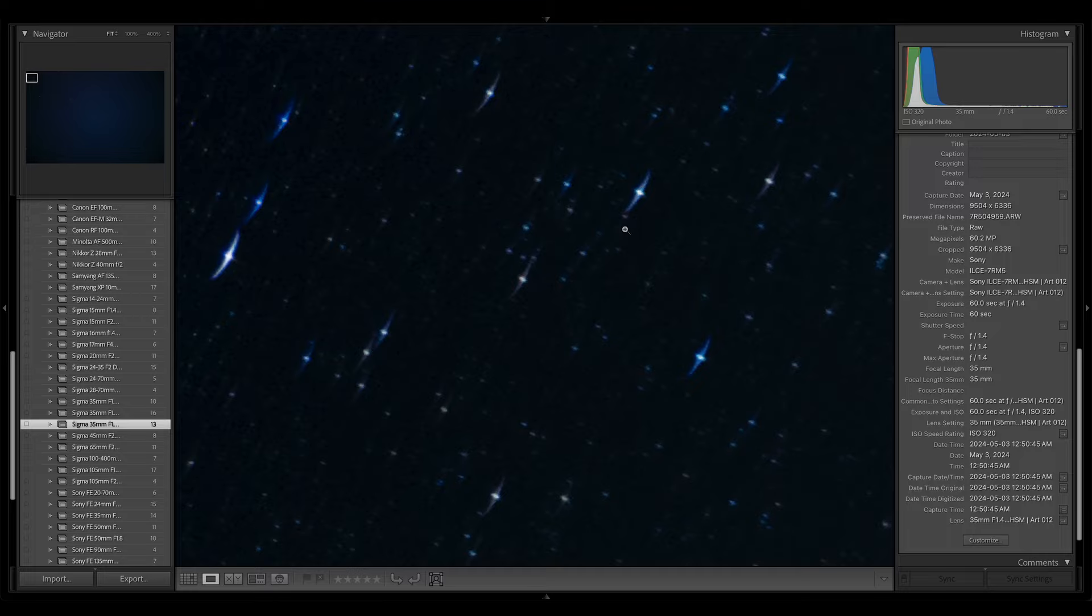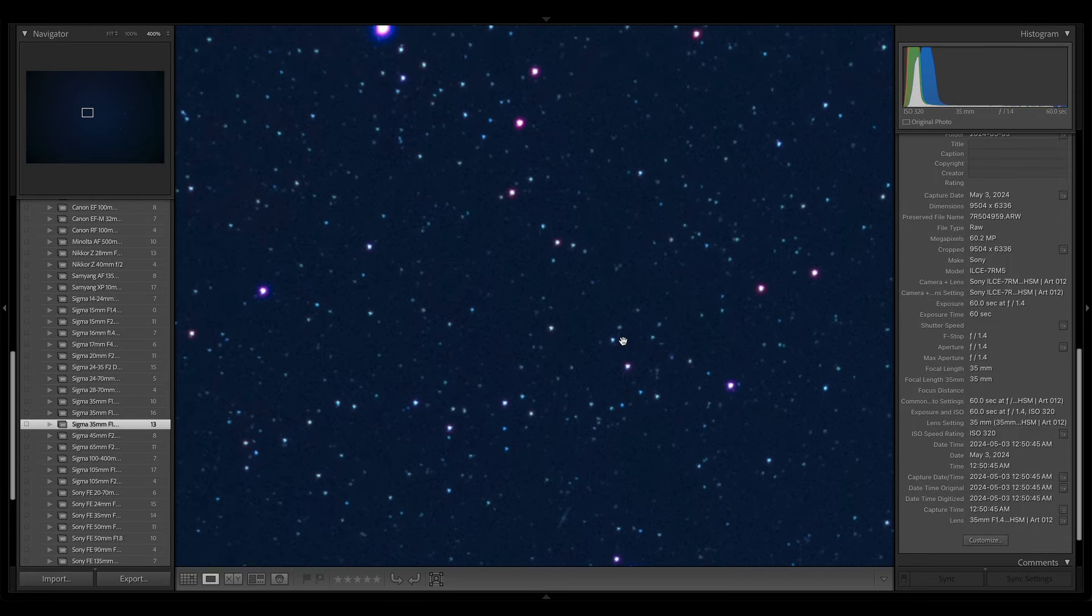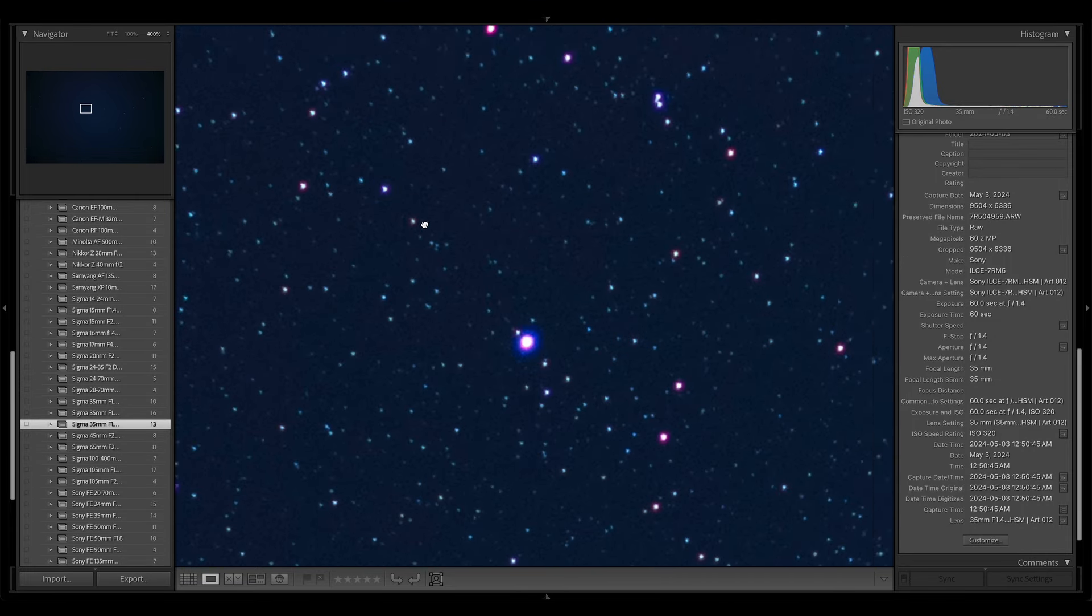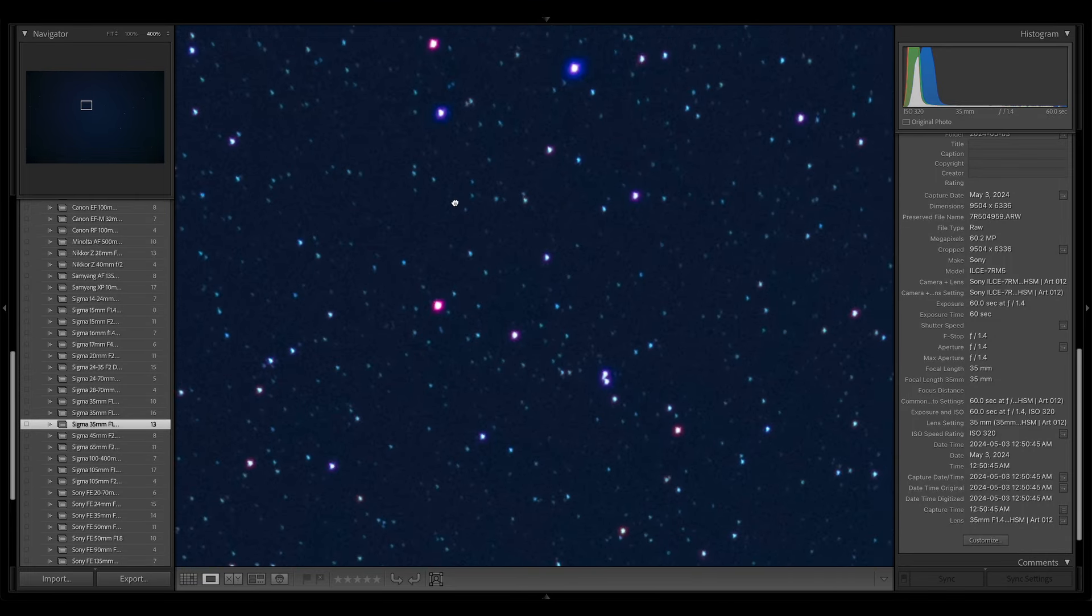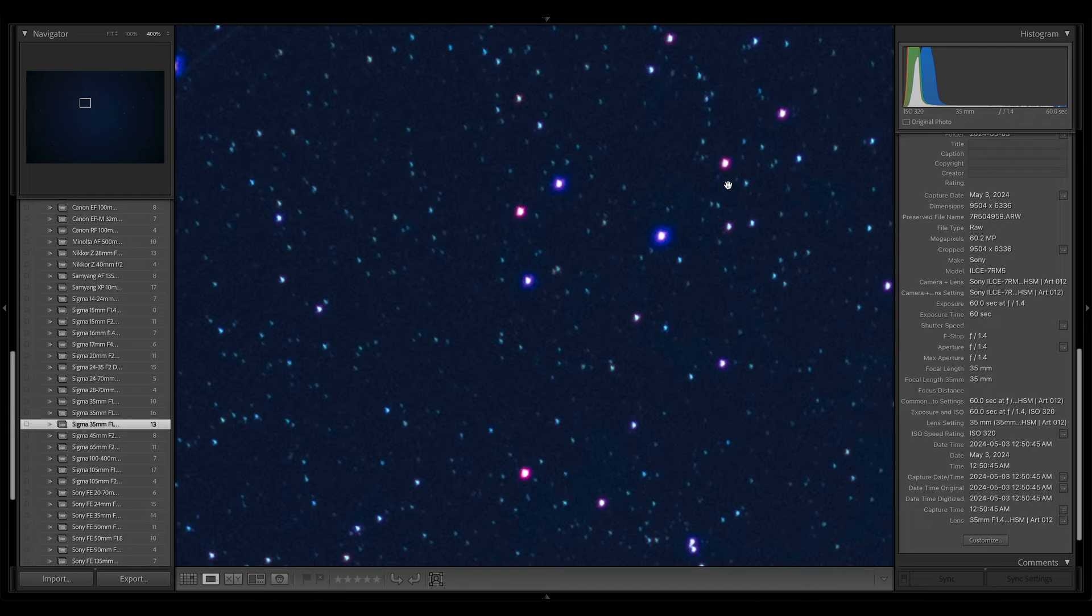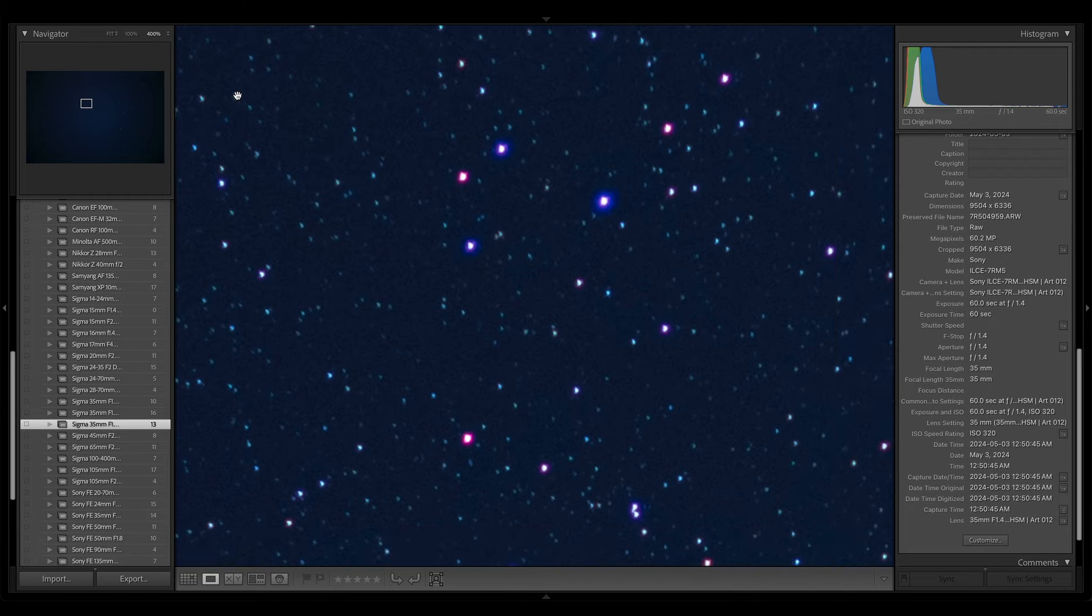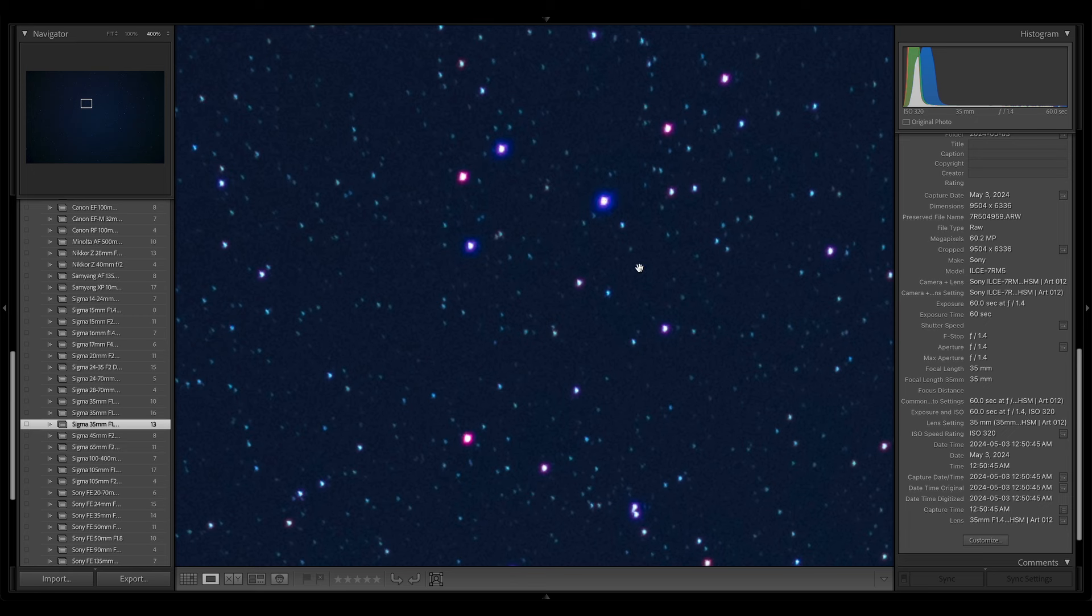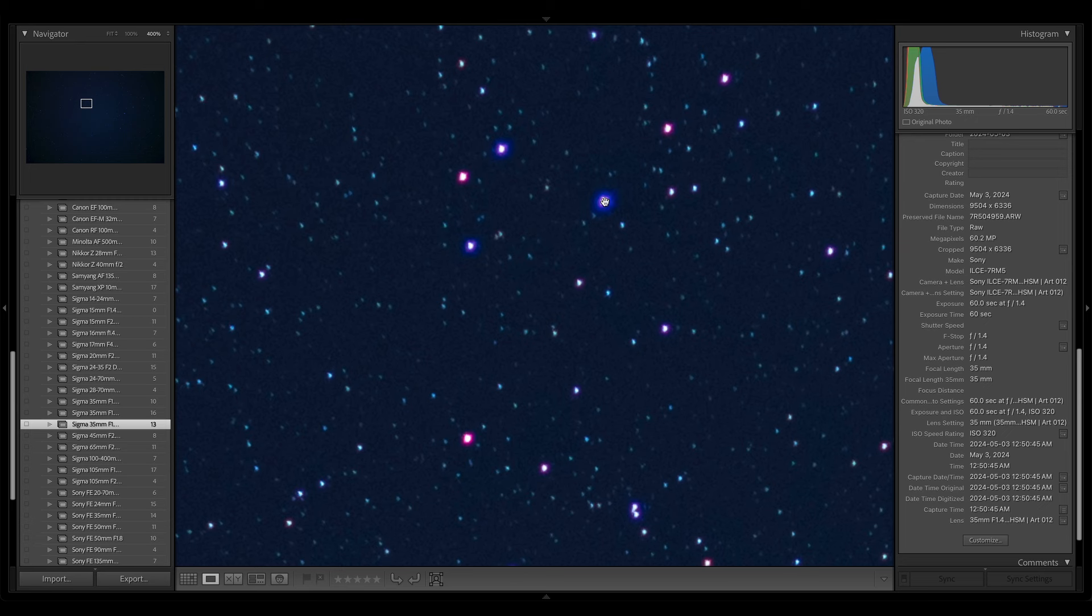Coma is when you have a star and it's worth noting, I don't really see any coma here, but you'll have a star and it will along an axis from the center to the edge, whatever axis goes through that star, it will have a wedge shape either pointing away from the center of the frame or towards. Towards is called internal. Away is called external and it will get fuzzy. It'll have like a fuzzy delta or fuzzy wedge shape and that is comatic aberration, thus named because of a comet's tail. Coma. So that's what coma actually is.